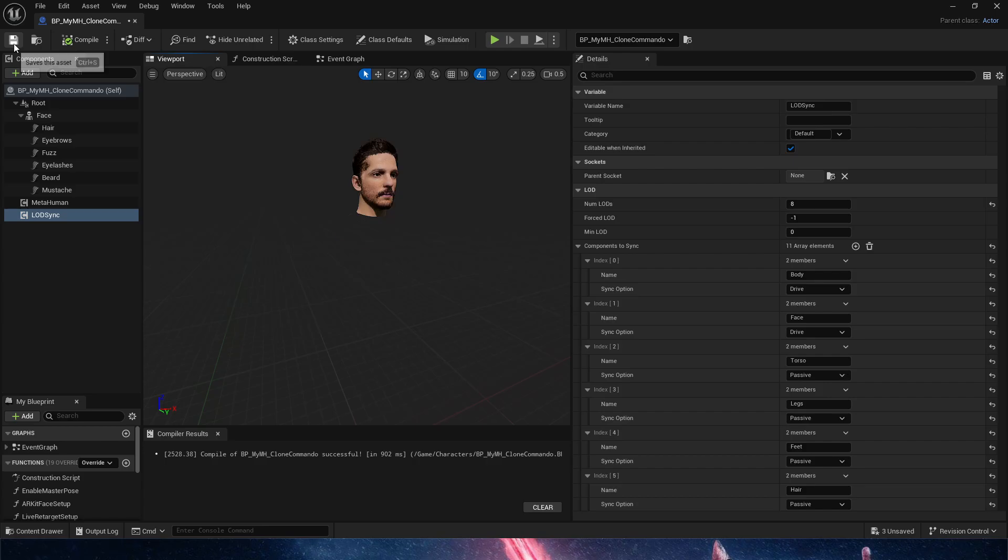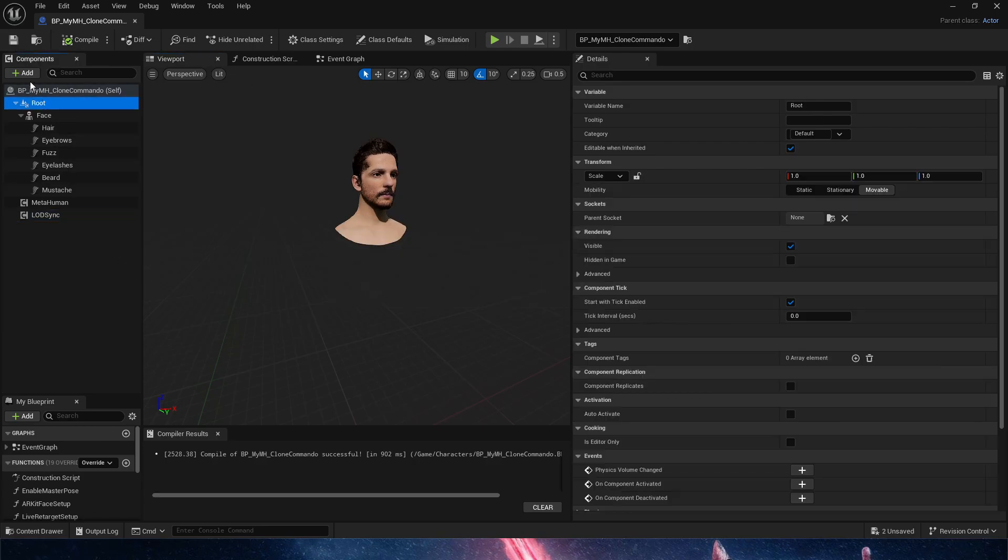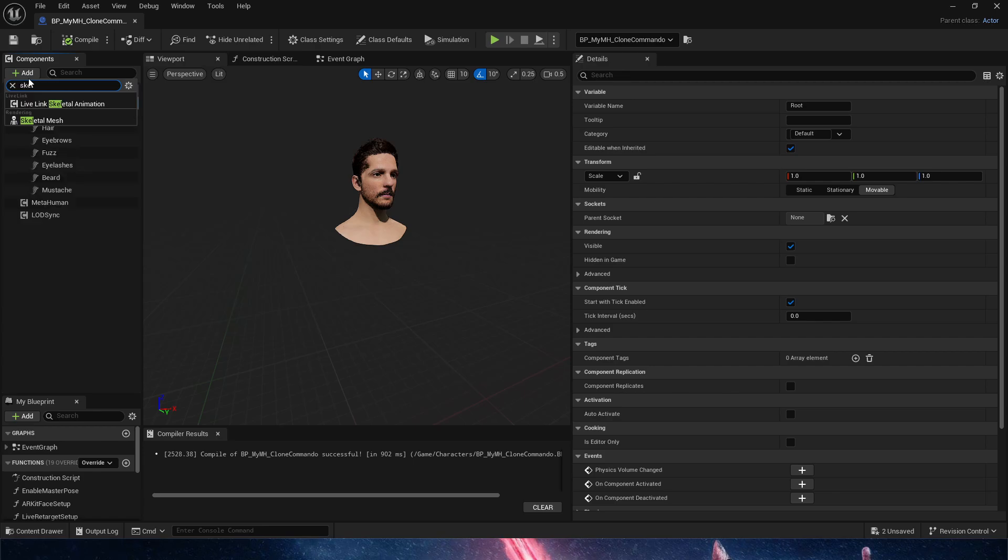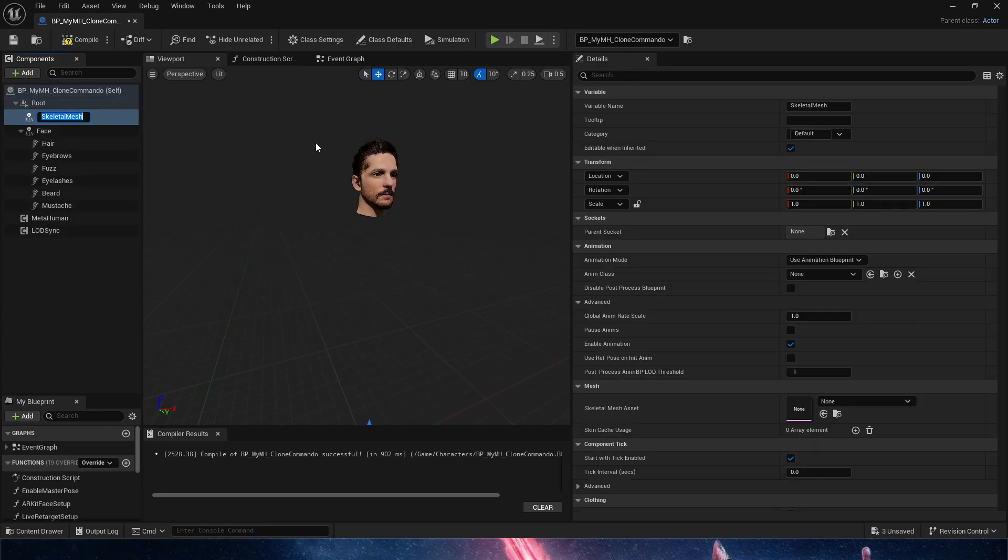And the simple path that we need to take here is, obviously, the first thing we need to do is bring in a skeletal mesh. So we are going to bring in one. We're going to call it body.